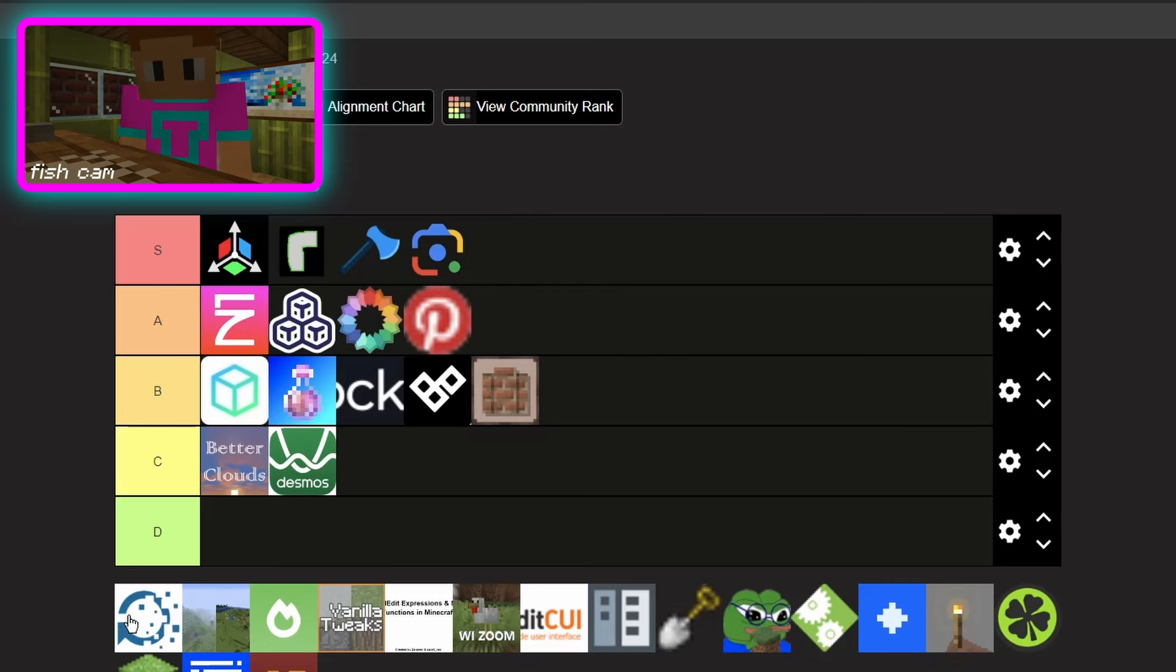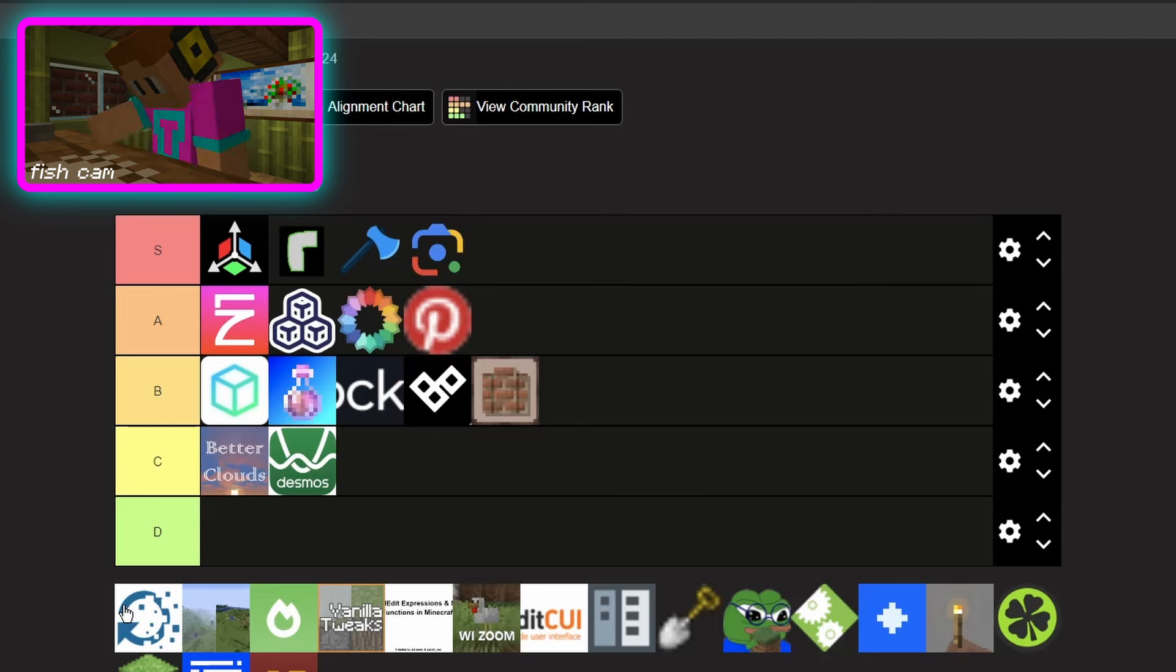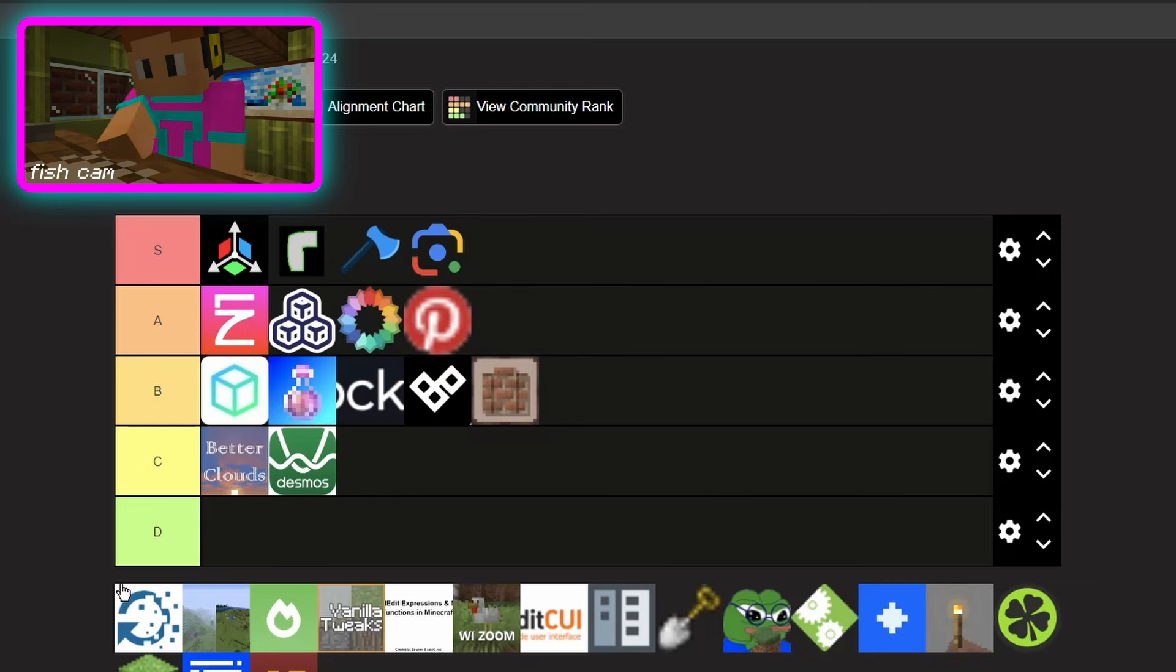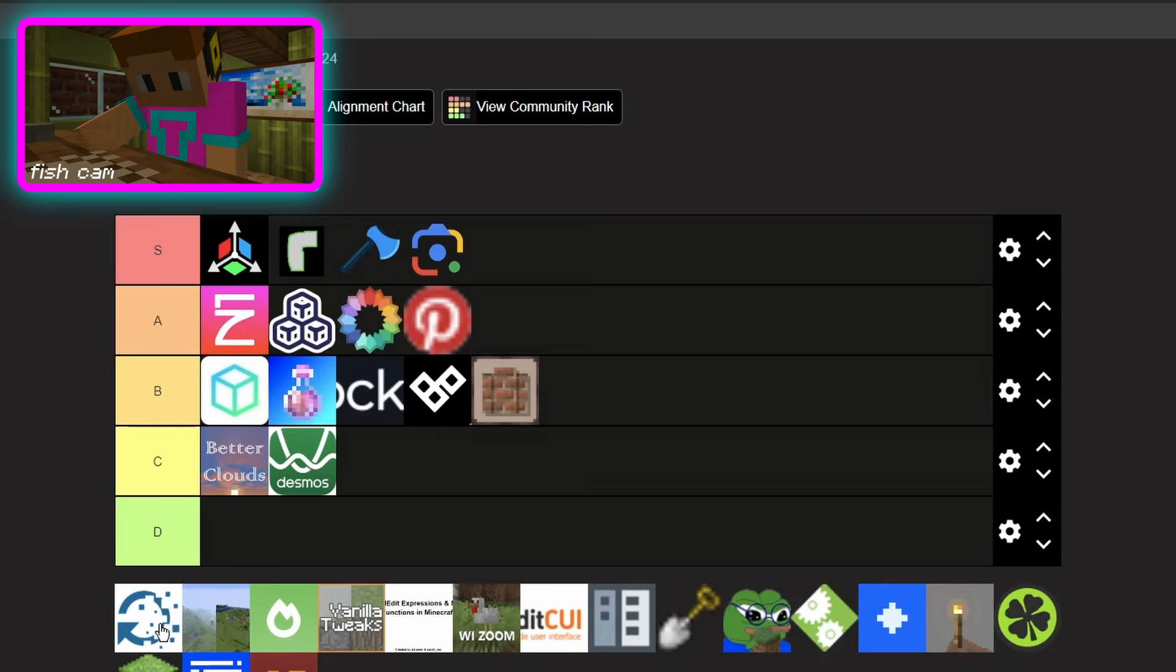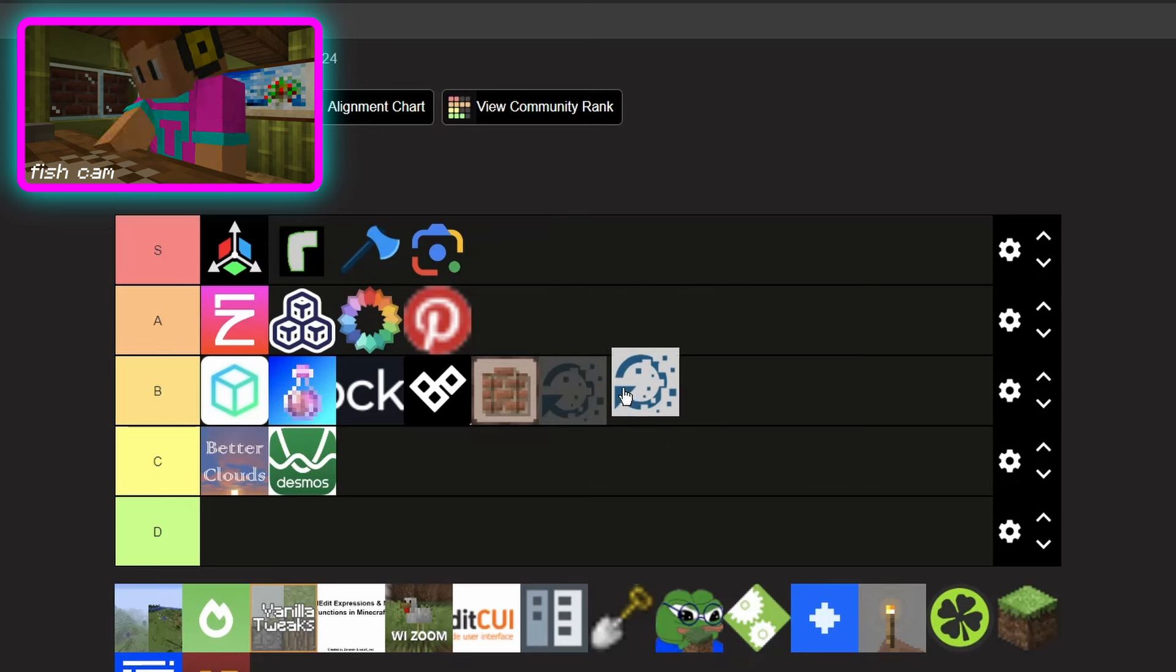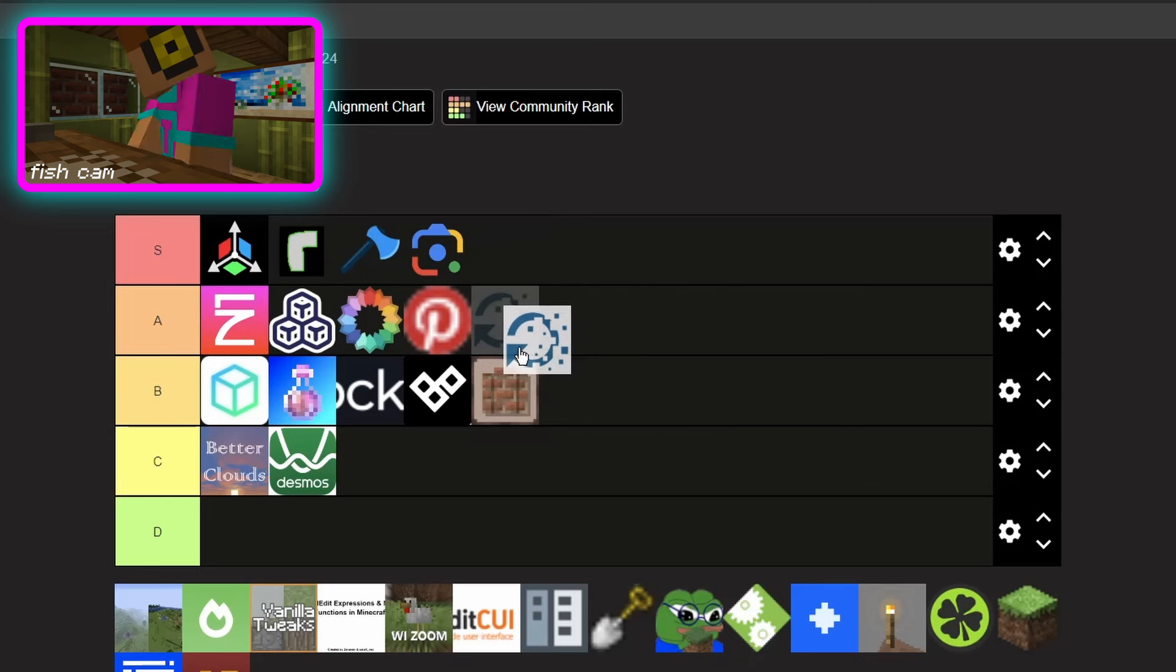Replay Mod, if you're trying to get a replay shot of your build or whatever, amazing. You can make amazing time lapses with Replay Mod. I mean this one's tough, put it in A.